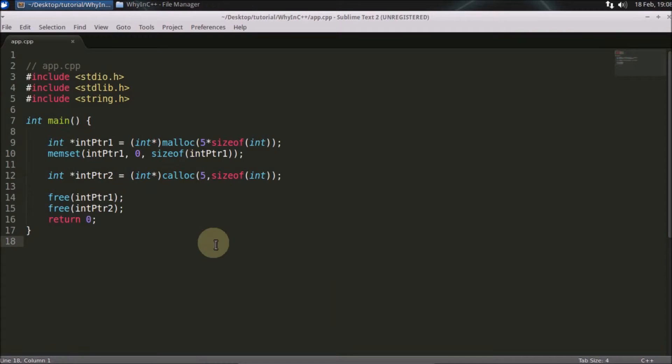Hello friends, welcome to another C++ interesting interview question. And the question is, why malloc is faster than calloc or you can say which one is faster among these two.